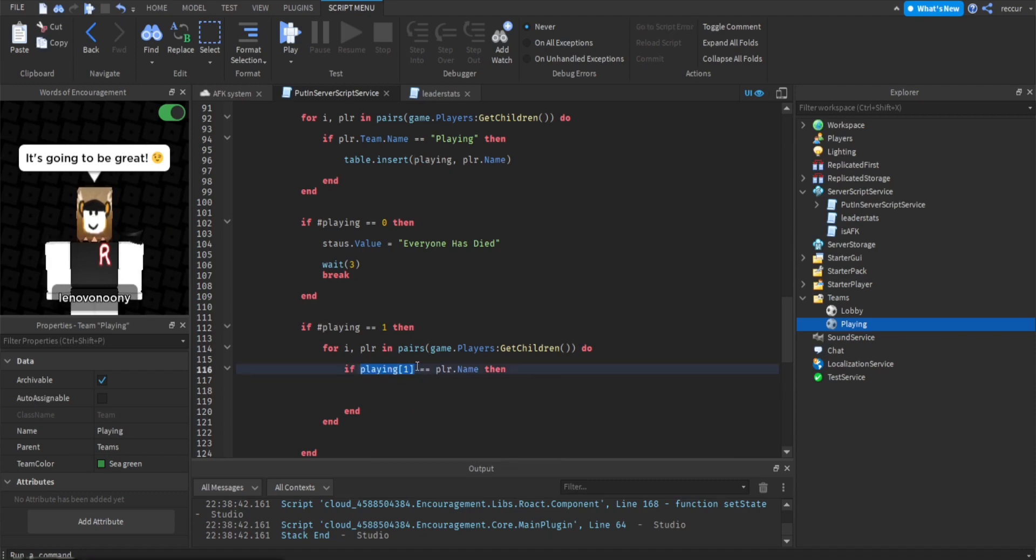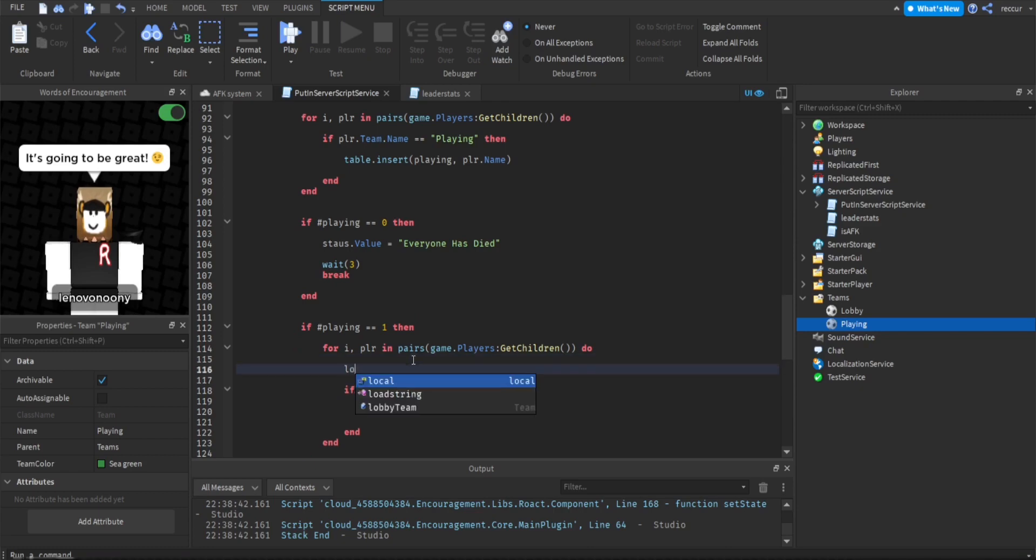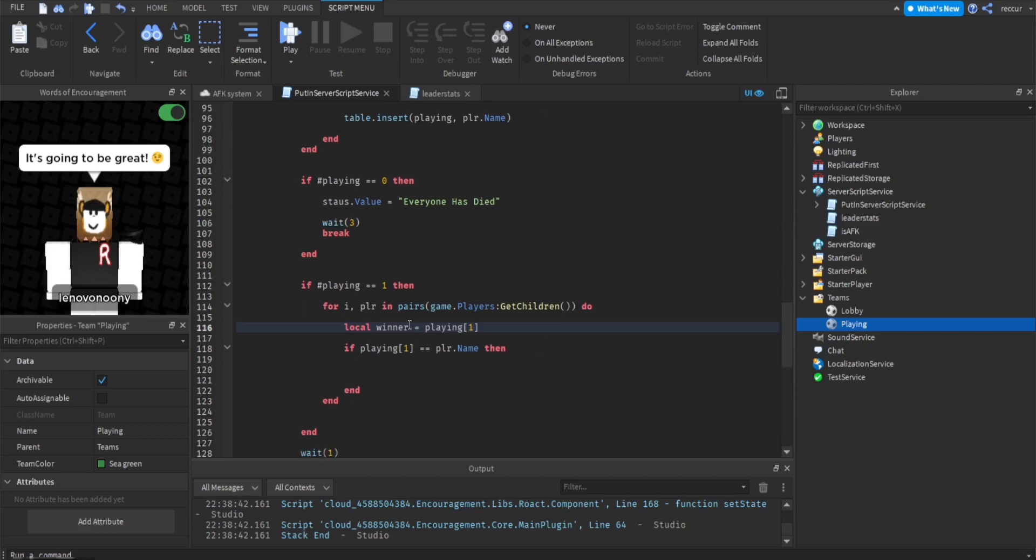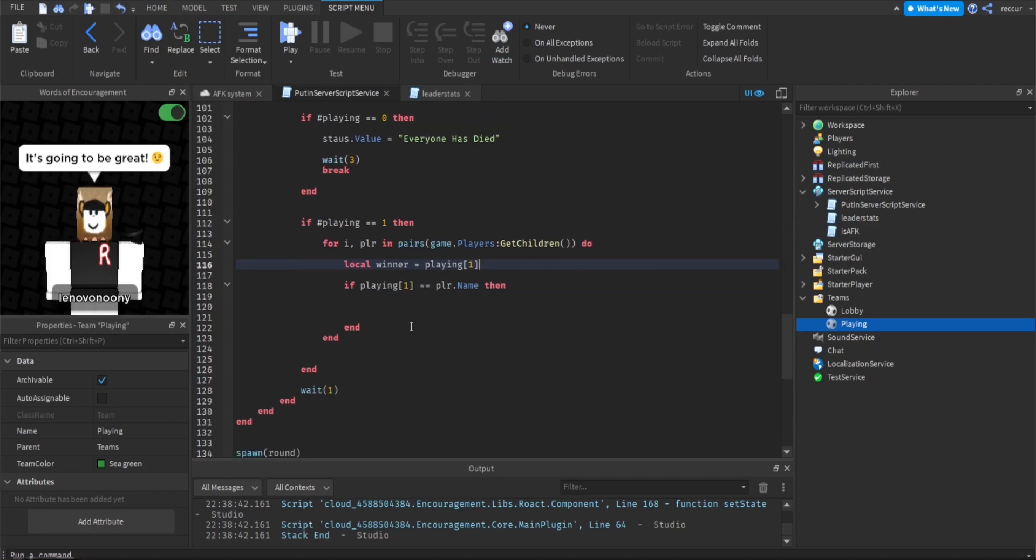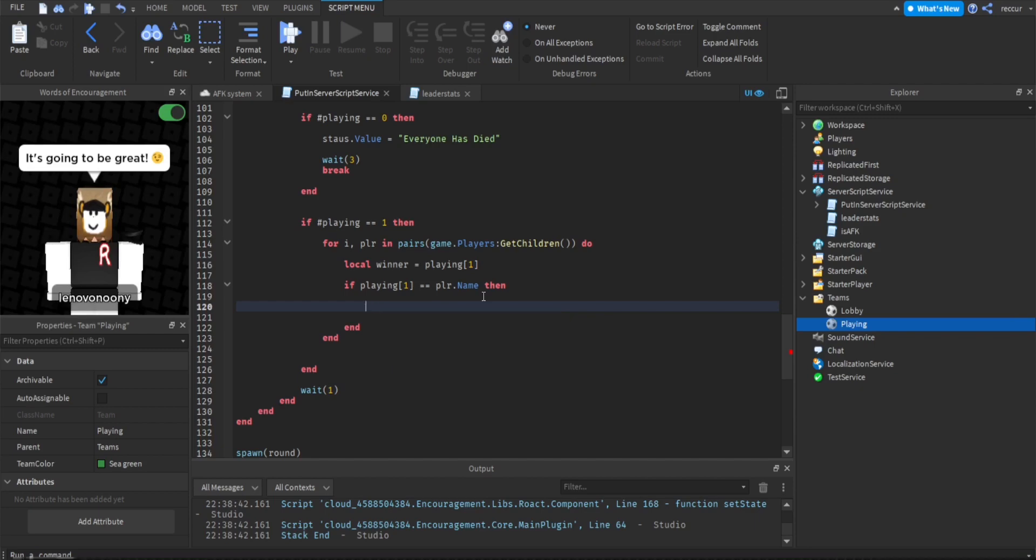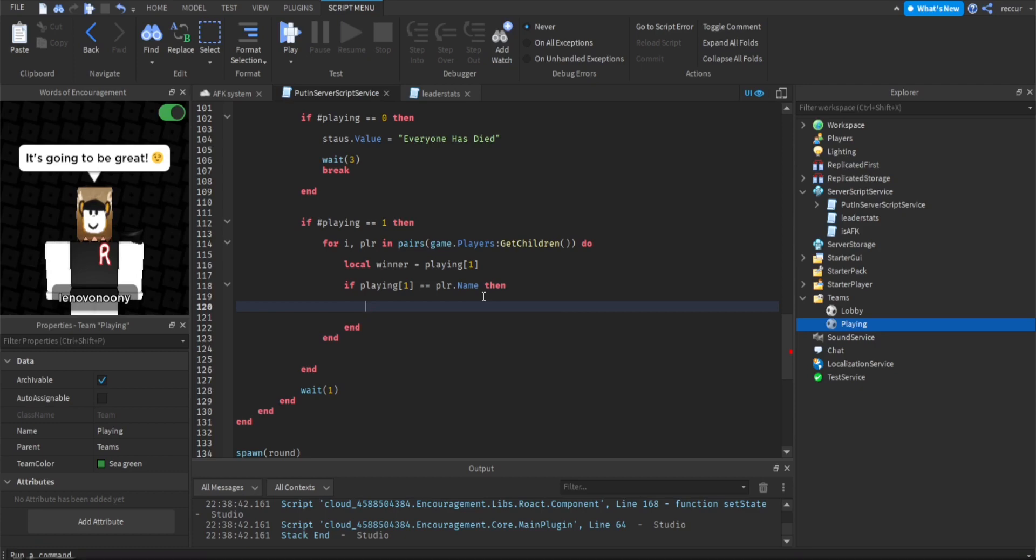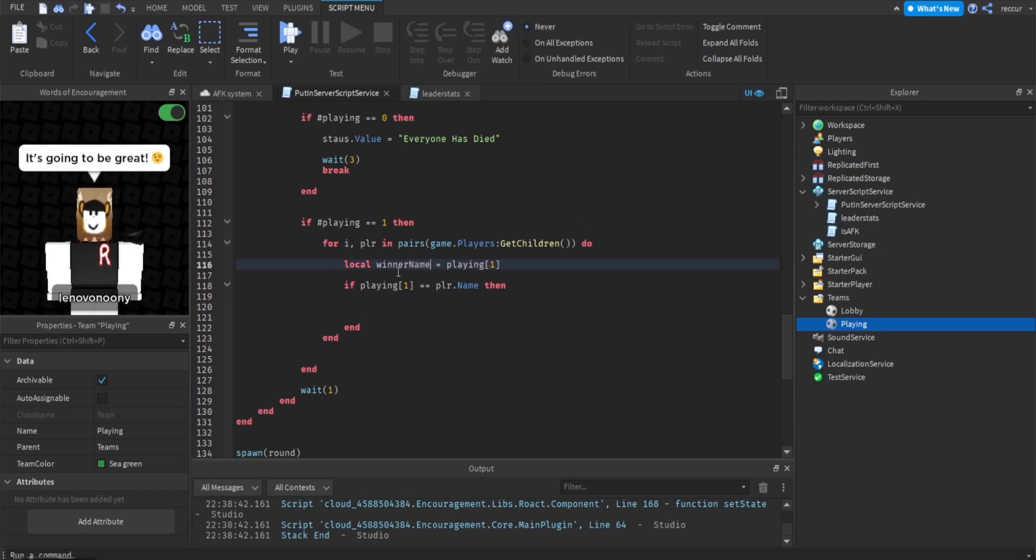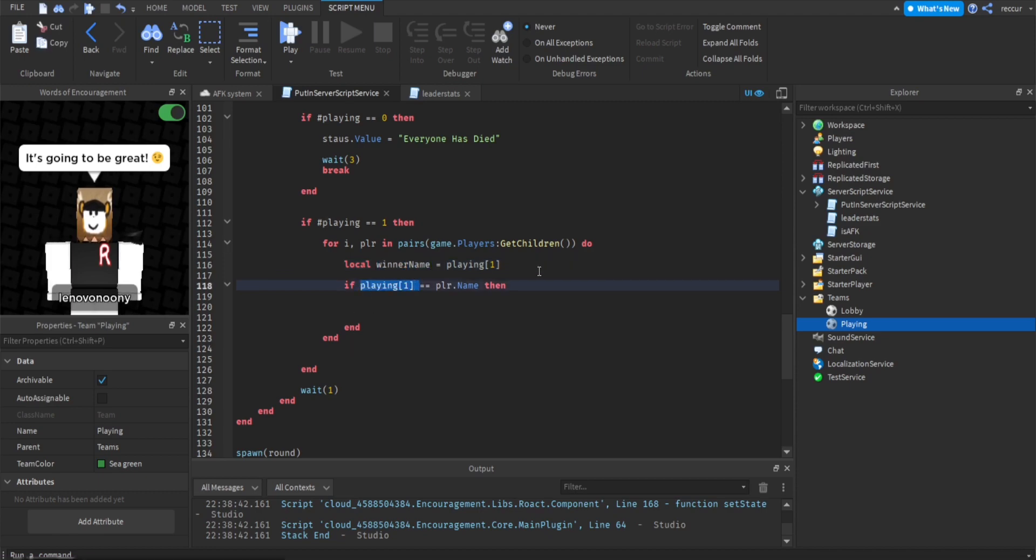If playing one, because the player is the last person in the table. So their index would be one, equal player.name. Actually we can make a variable for this instead. That's better if it was a local winner. Winner equals playing one, person next to the playing table. So winner name, the winner name.